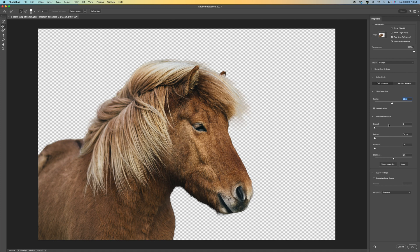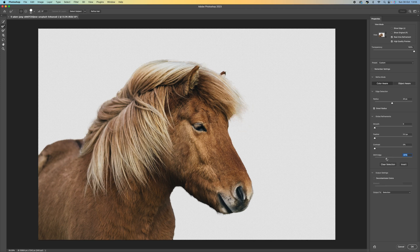Depending on your image you can push or pull this. You can also smooth the edges, feather them, add more contrast, and you can shift the edge. Shift Edge is going to shift the particular edge we've already selected — we can go further into the image or further out. Feathering will give a softer edge, and you can smooth that out too. Just play around with these sliders — depending on your image it will give you different results.